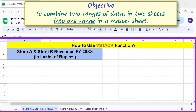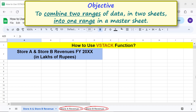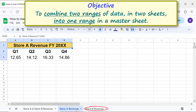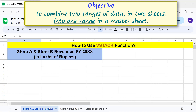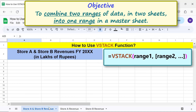This is the master sheet. To display these sheets, just click on the desired sheet tab to display the sheet. Let me switch to the master sheet.